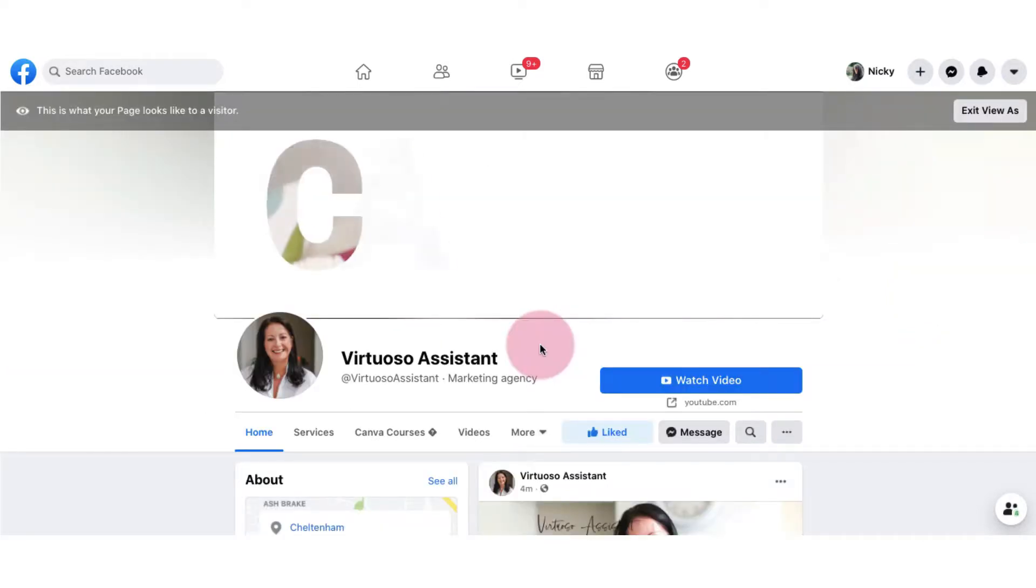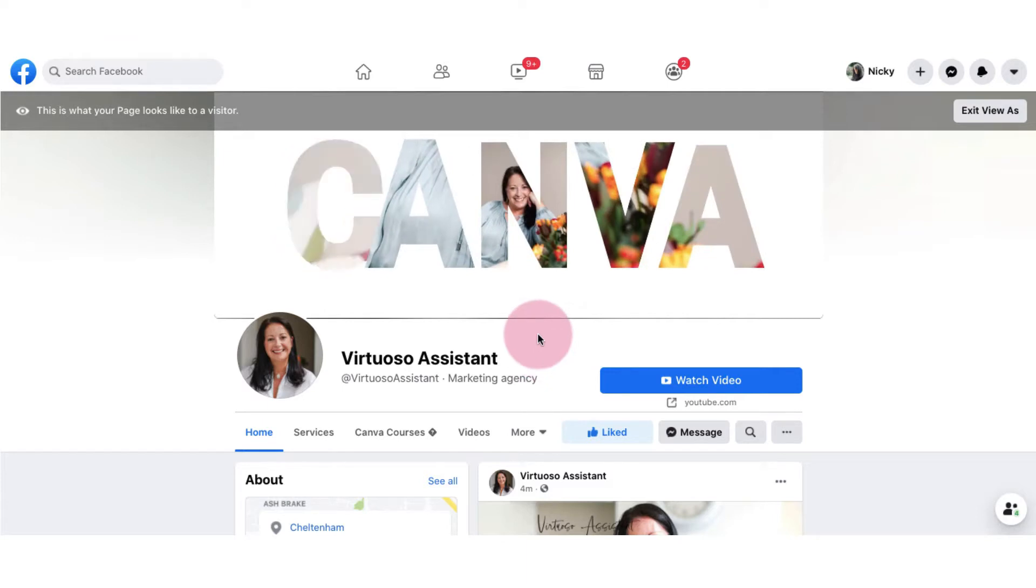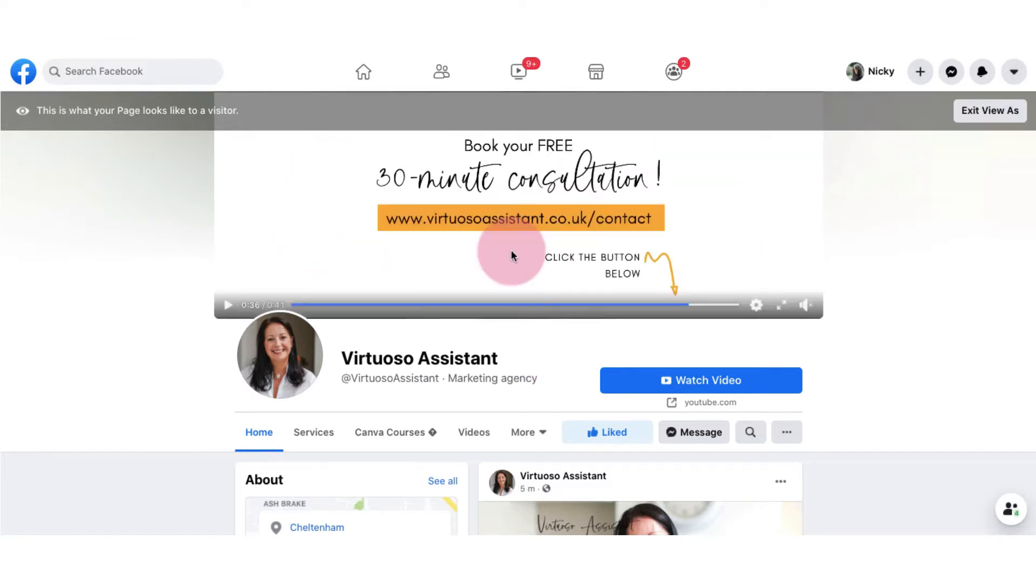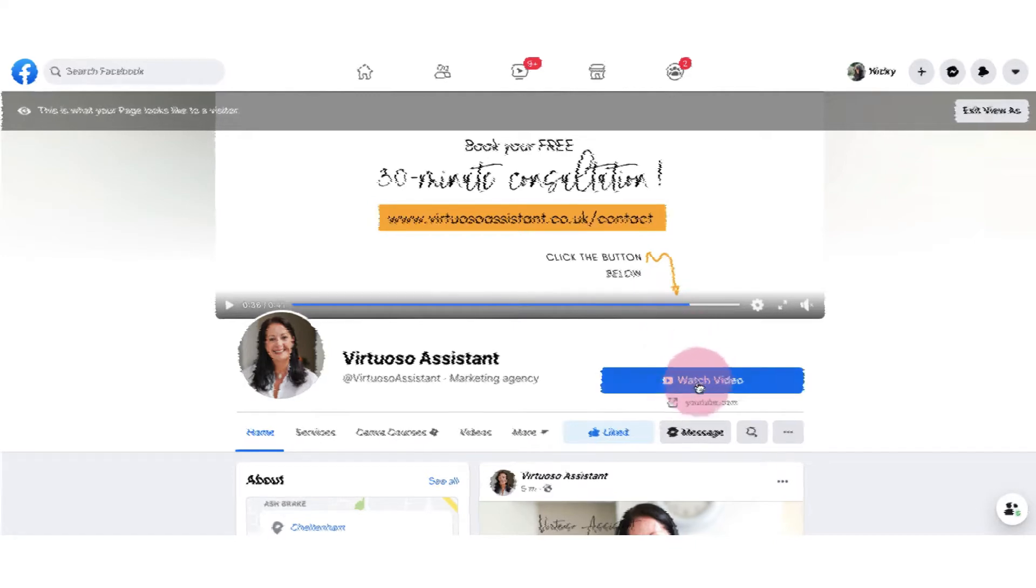And just very quickly to end with you'll see how my call to action click the button below with the arrow points right down to this clickable button here.